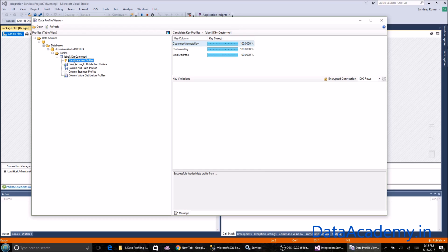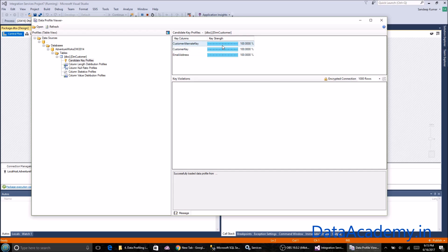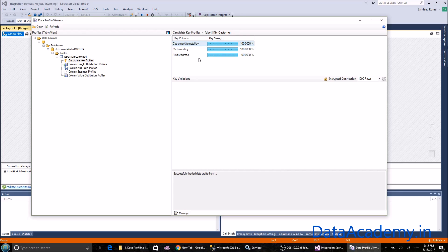Candidate key profiles are showing that there are three columns that are 100% unique across all the records. Which means any of these three columns can be treated as a primary key in this data set. The key strength clearly shows 100%.